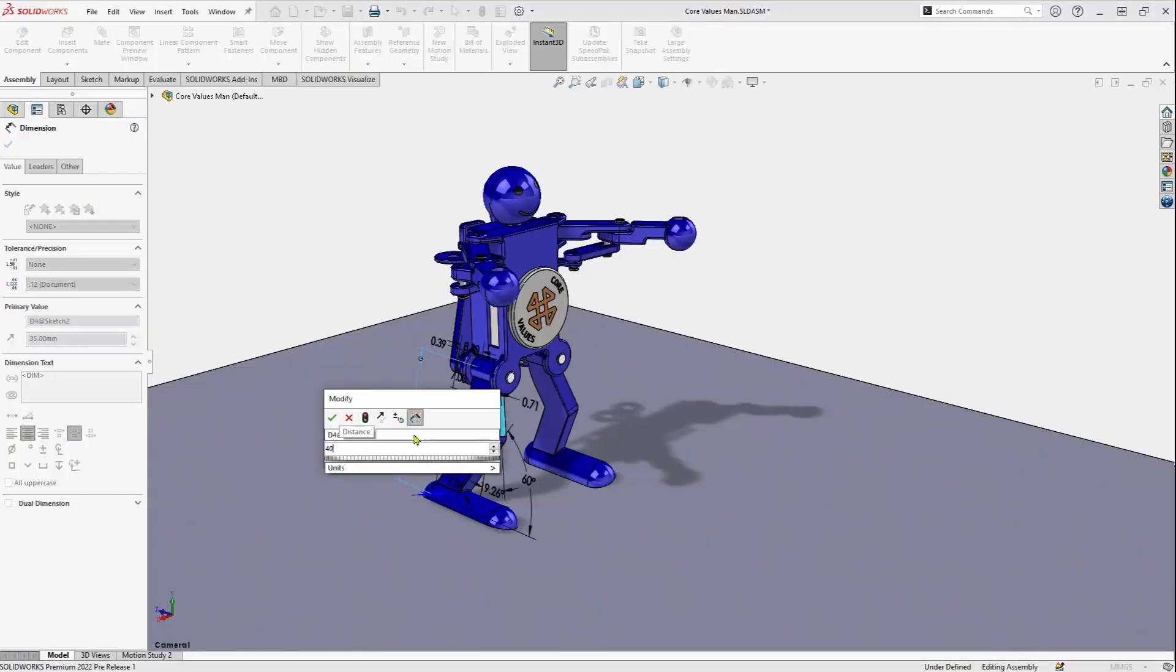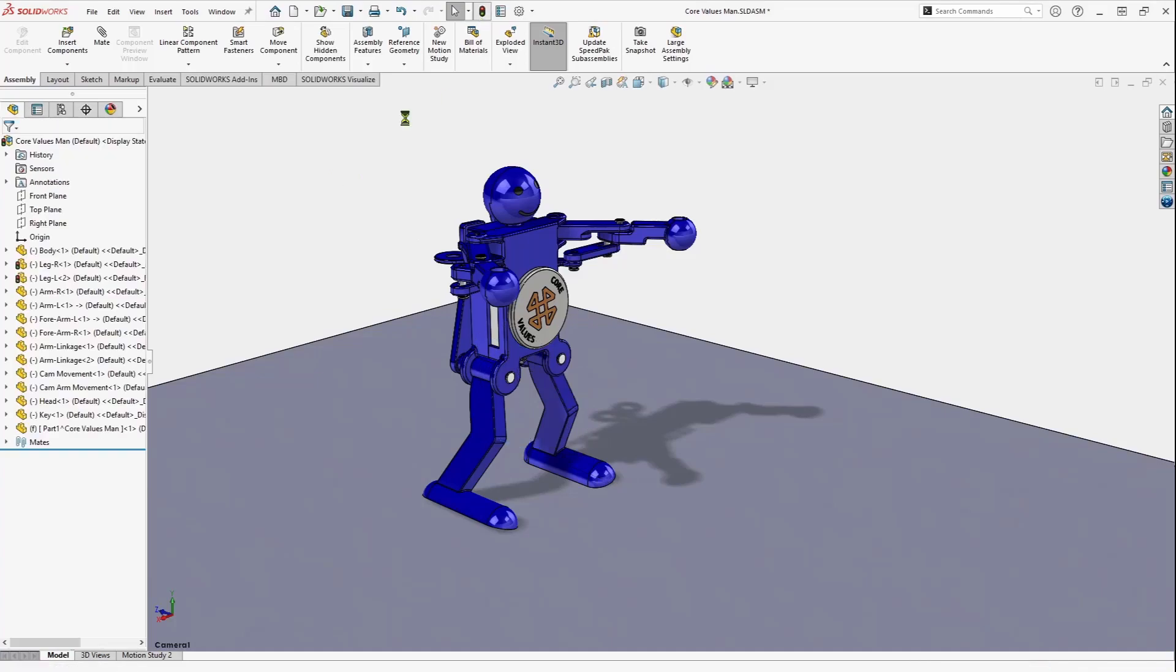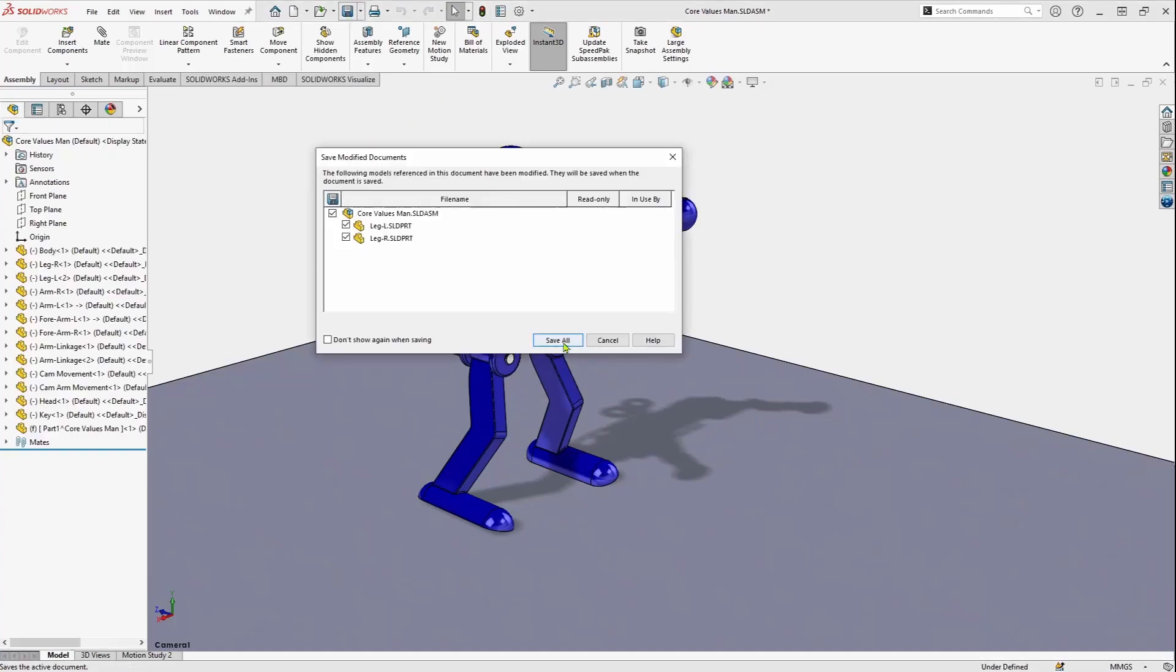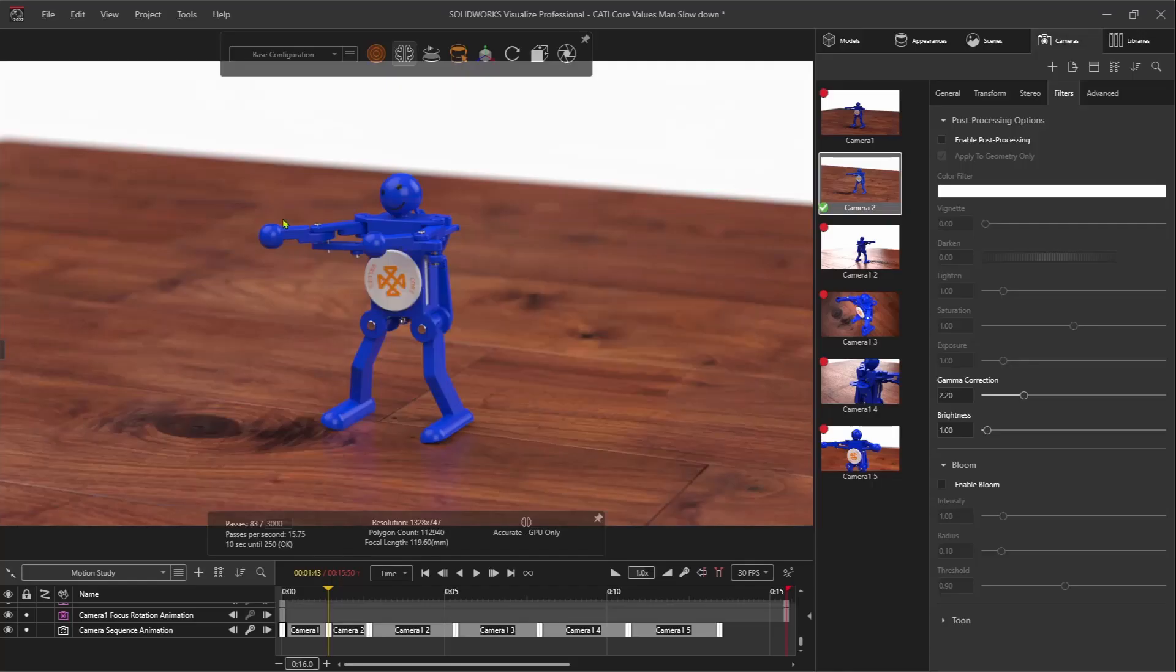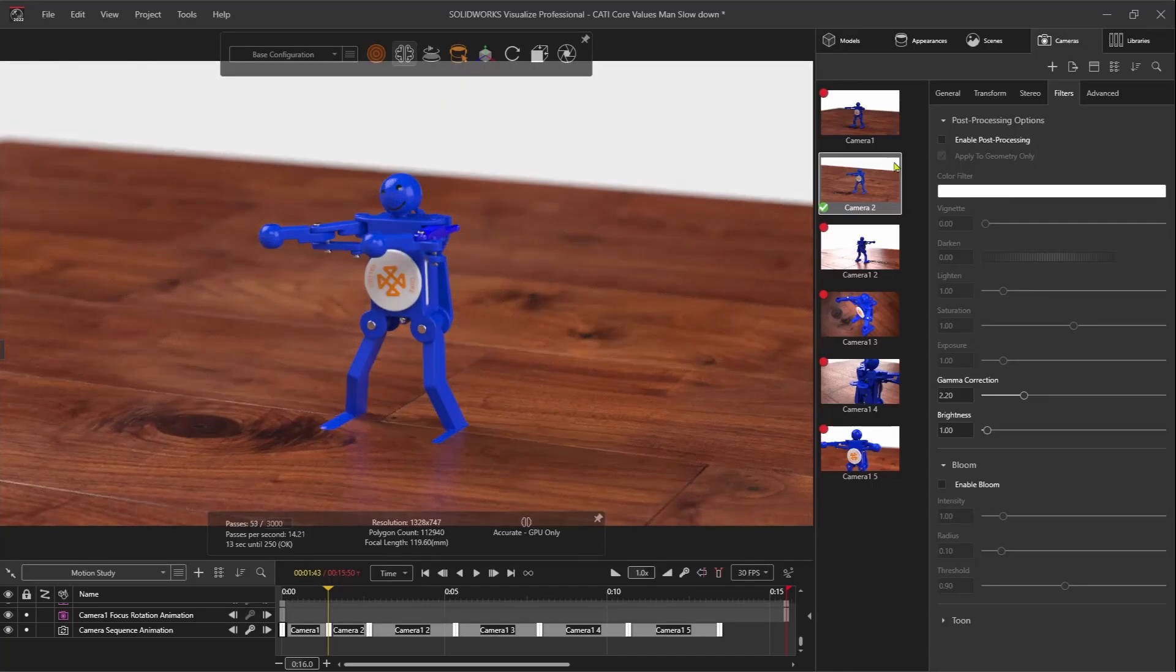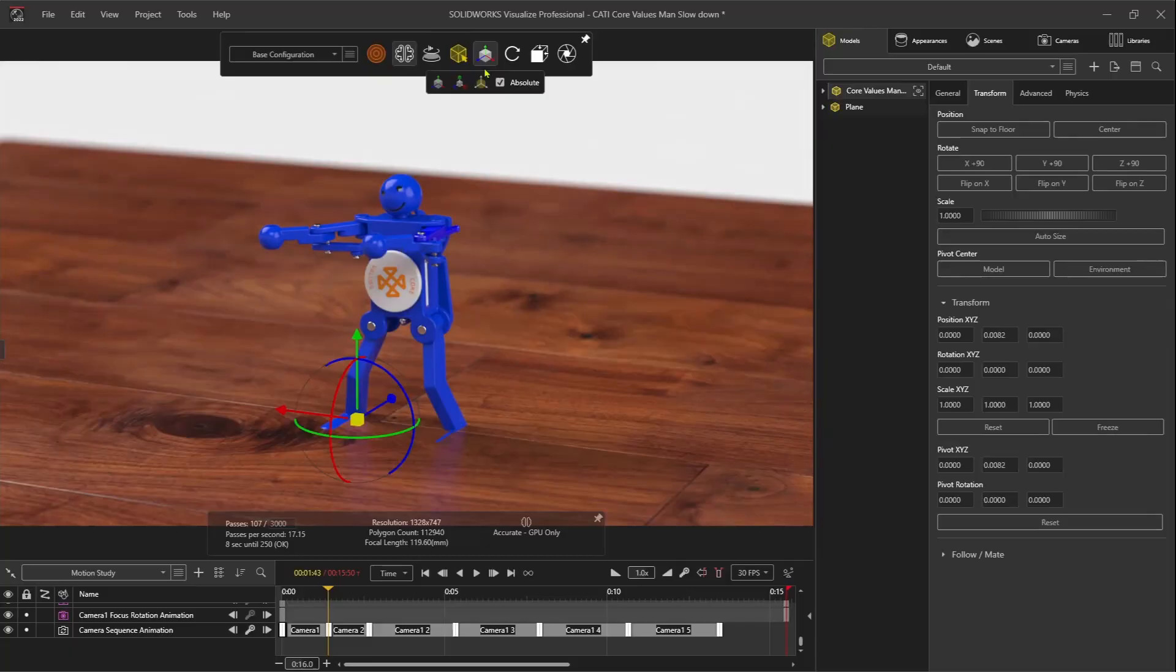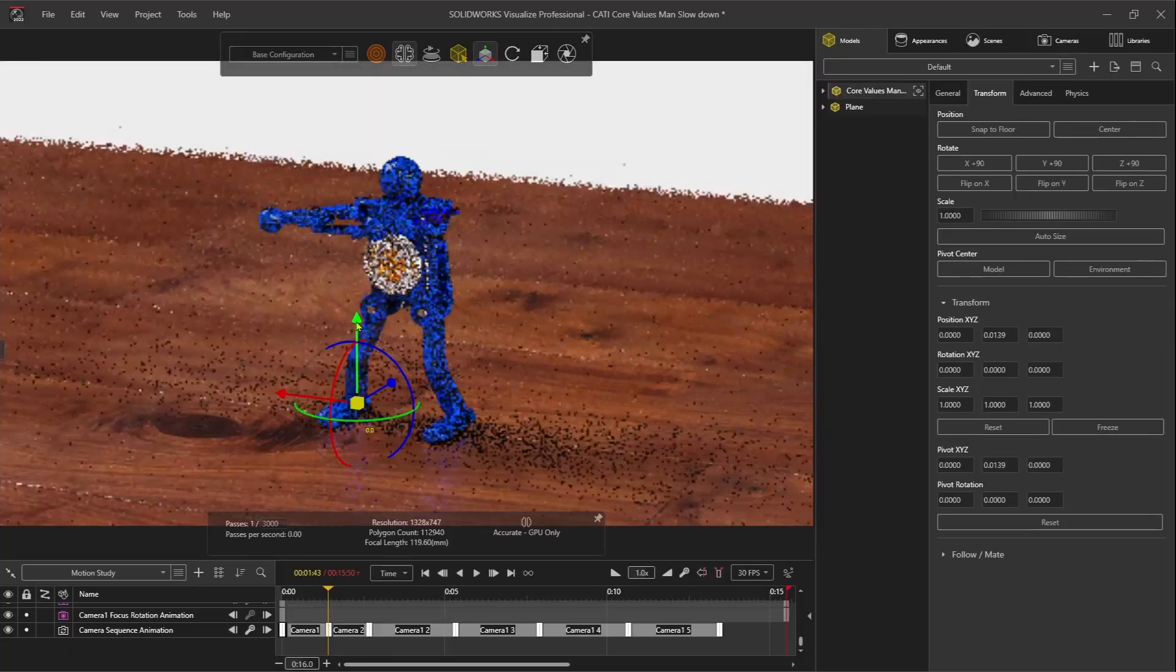SolidWorks and Visualize work together with live updates. As my design evolves, I can simply re-save my work, and Visualize will update only the parts that have changed.